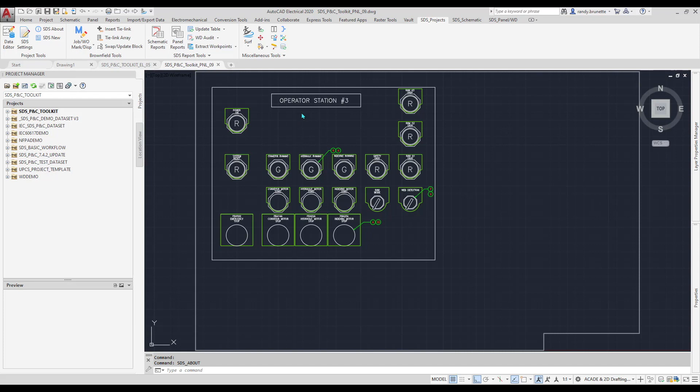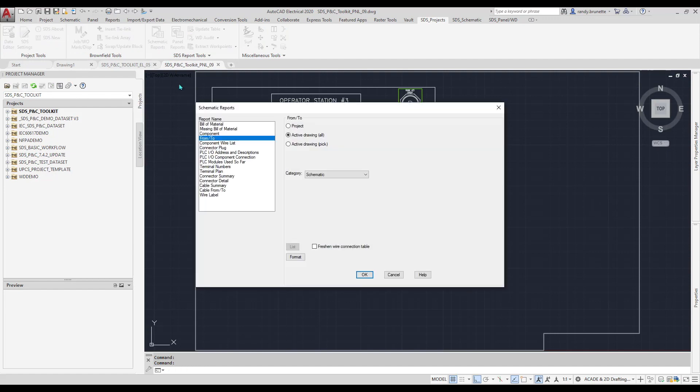If data has been added to the drawing, it can be extracted into a report. There are two main classes of reports: Schematic and Panel or Wiring Diagram.